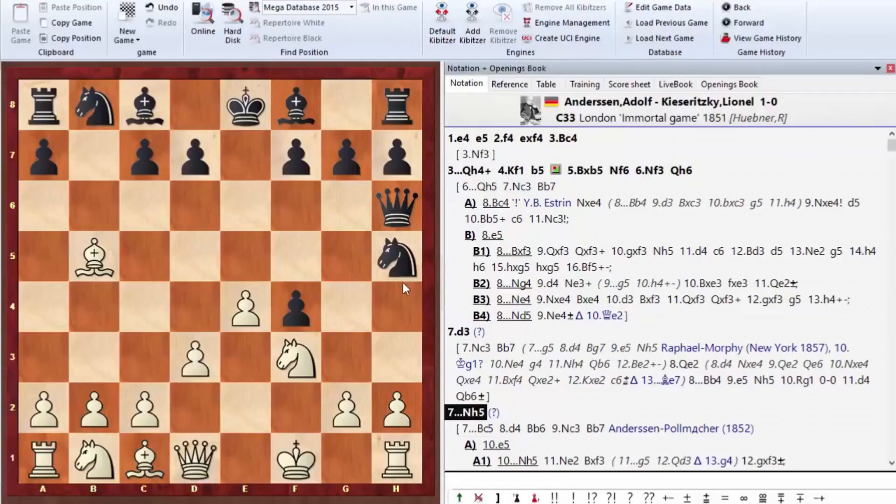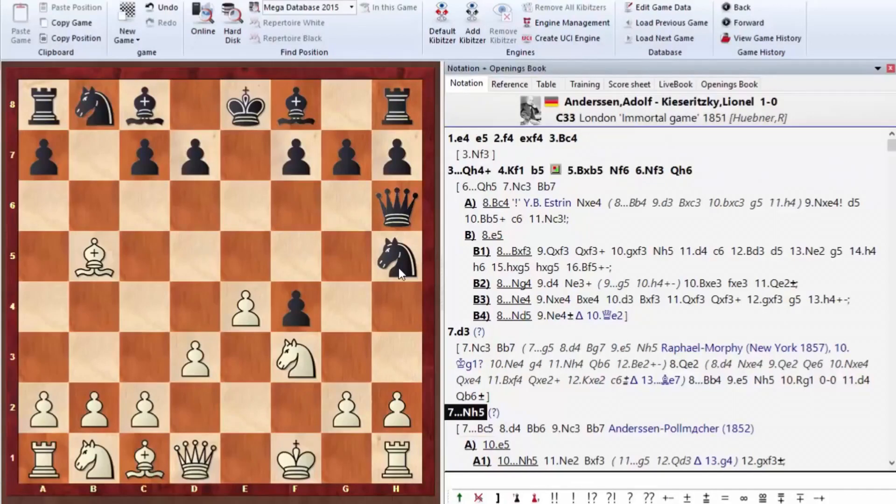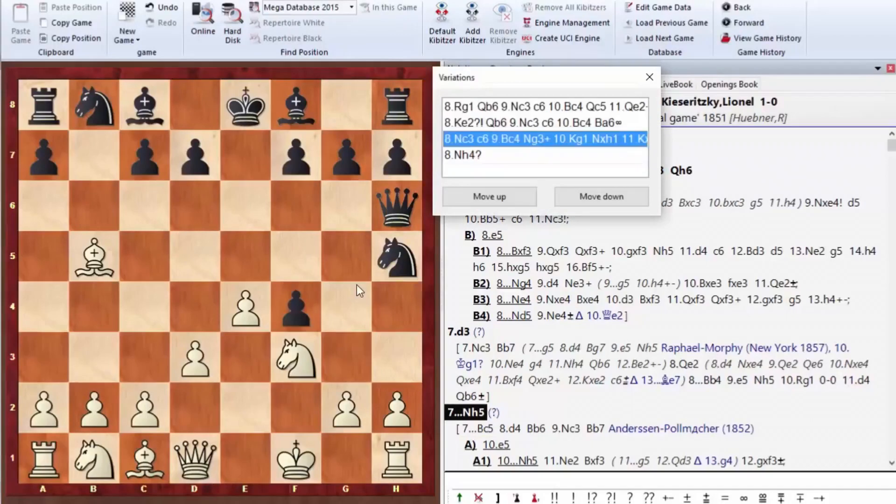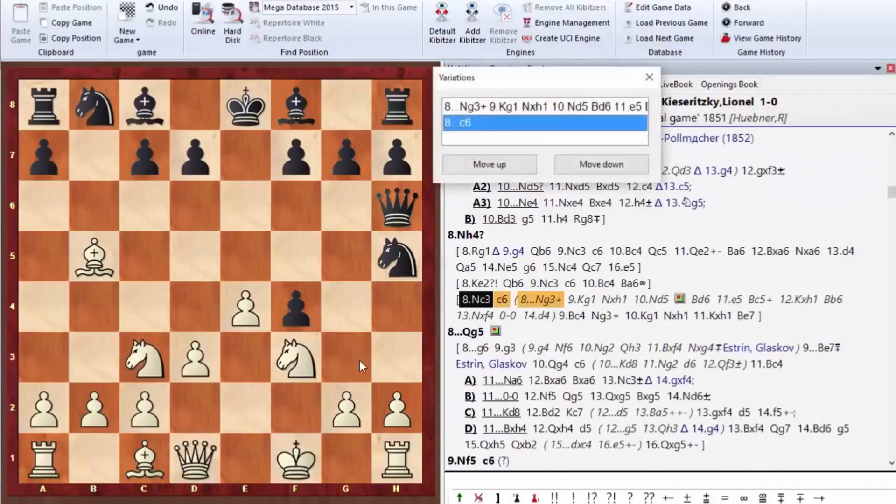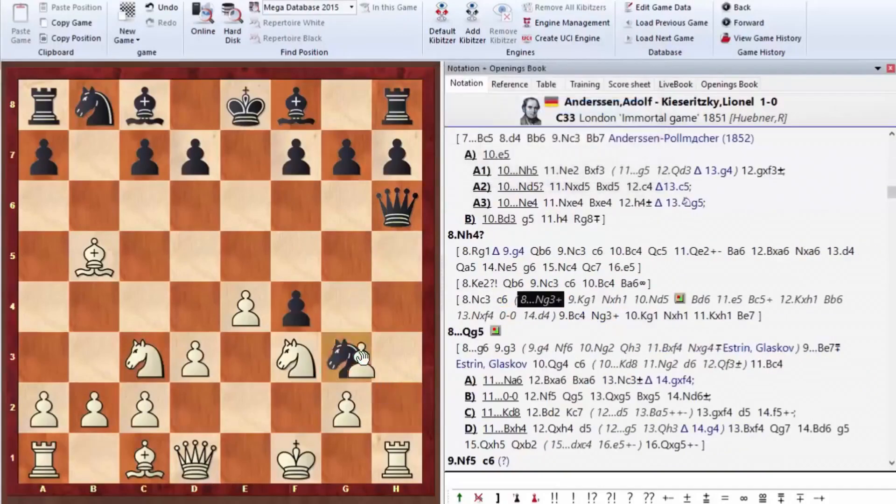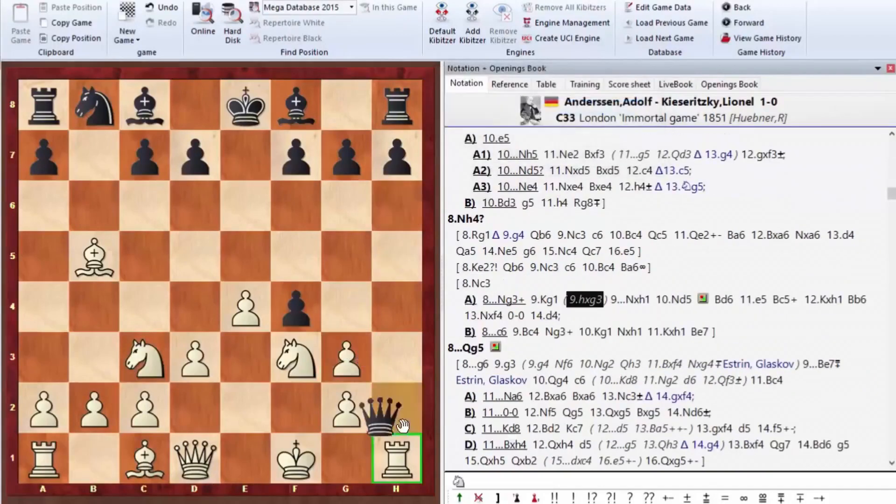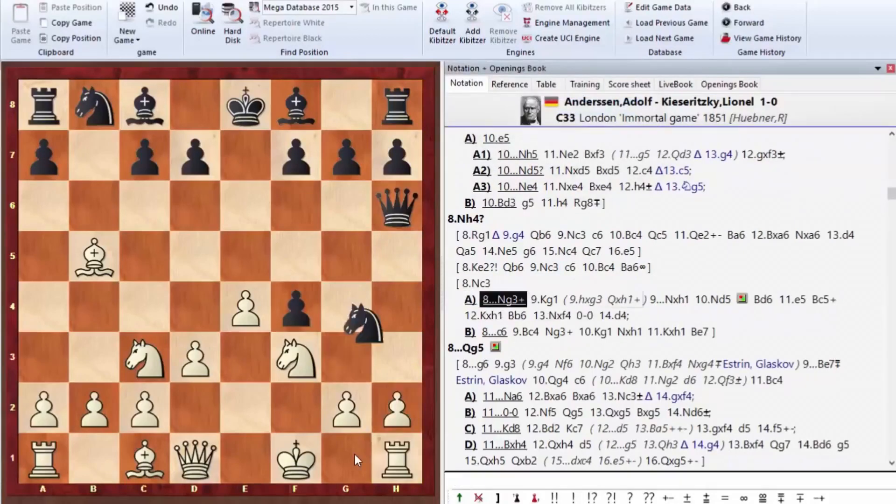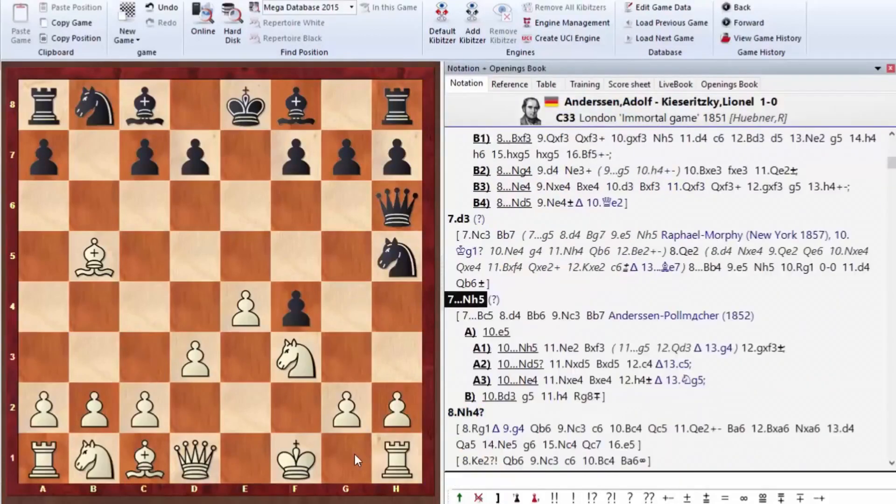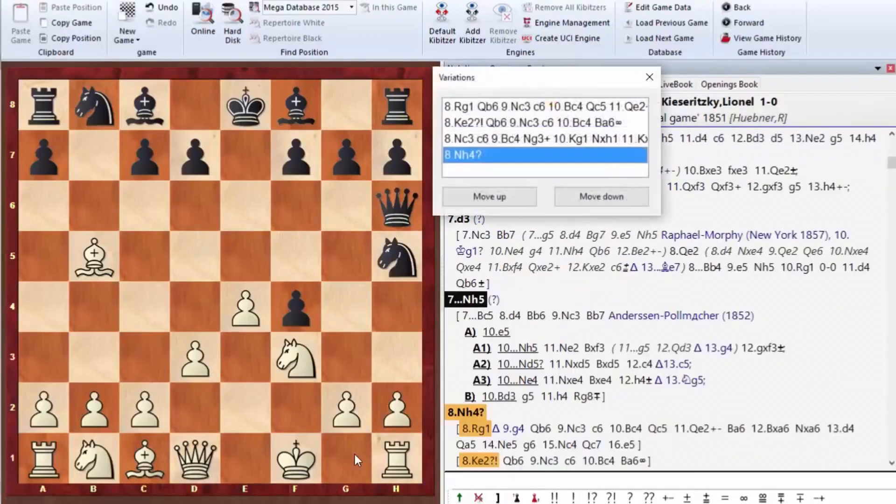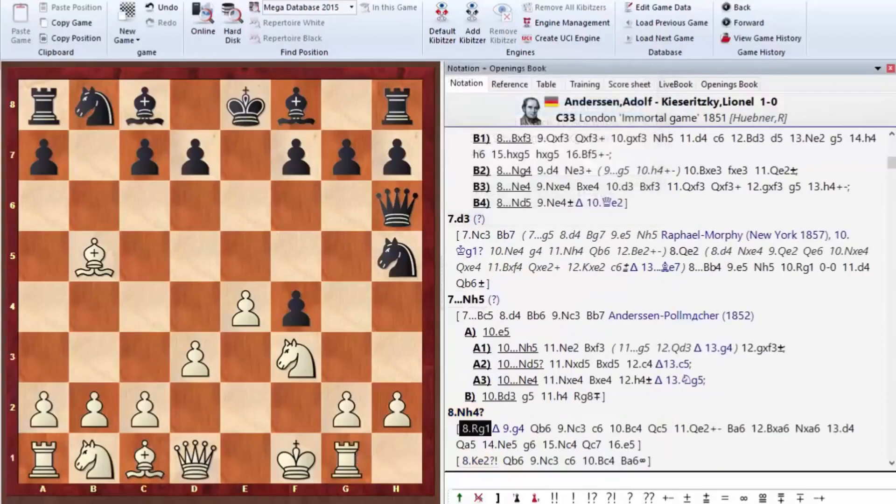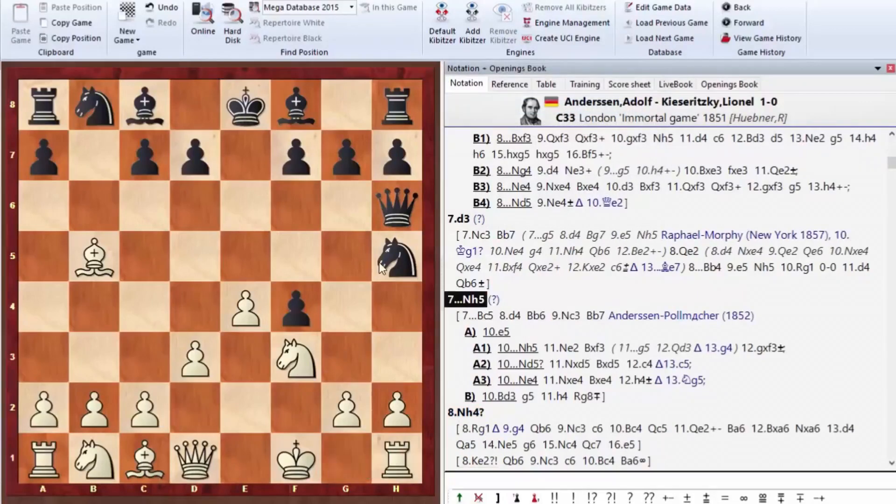Nh5. It becomes clear right away that this move is somewhat strange and questionable. The knight goes to the edge of the board, but it has a clear idea. To play Ng3. For example, on the move like Nc3, you can play Ng3 check. If we take this knight, black takes the rook on h1, so the move Nh5 has a specific threat. Here, he should have played just Rg1, so there was no more move Ng3. He forfeited the castling privilege anyway, so the move Rg1 is not that scary.